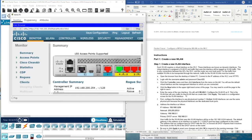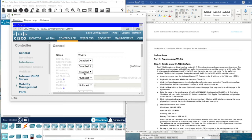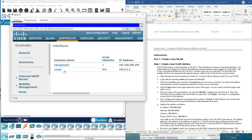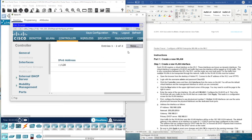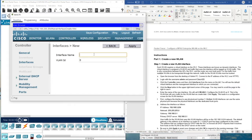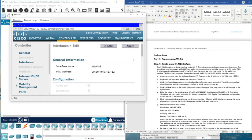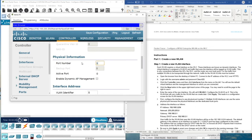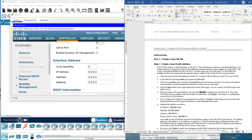We are now logged in. We go to Controller and then Interfaces. Here we have the default interfaces. We are going to add a new interface for the VLAN we are going to create. The name of this interface is going to be VLAN 5, and the VLAN ID is also going to be 5. Then we click Apply. Port number is going to be 1.